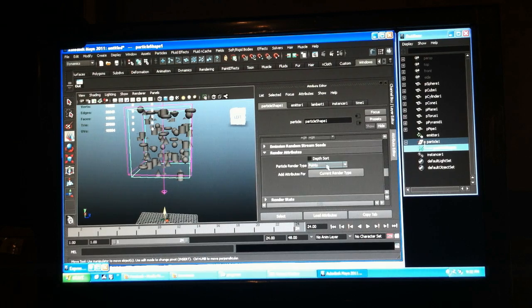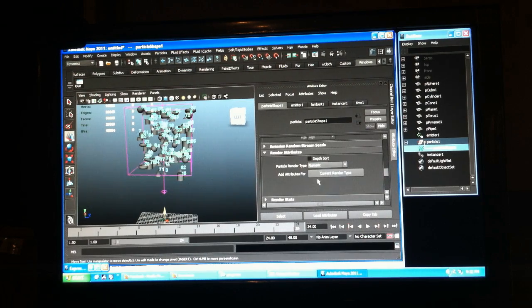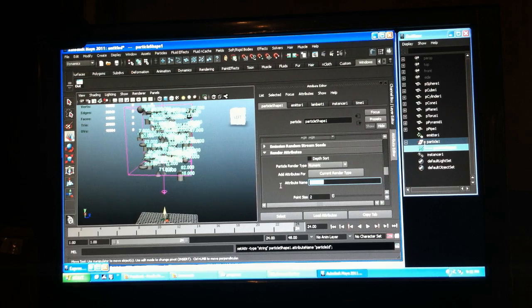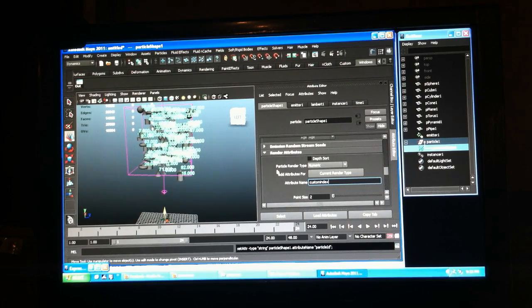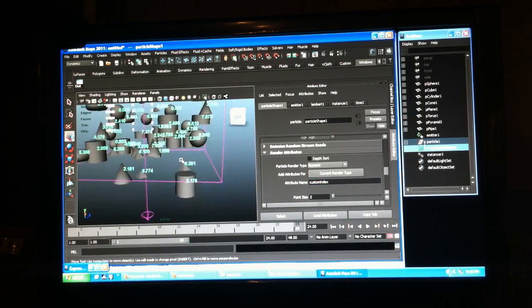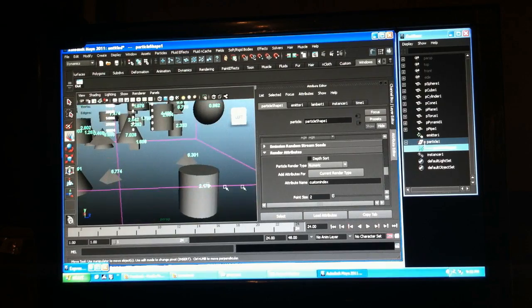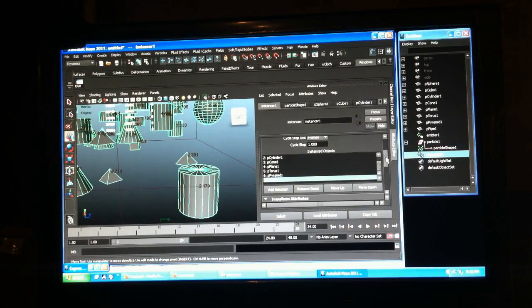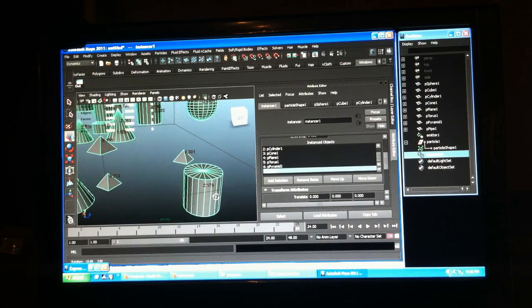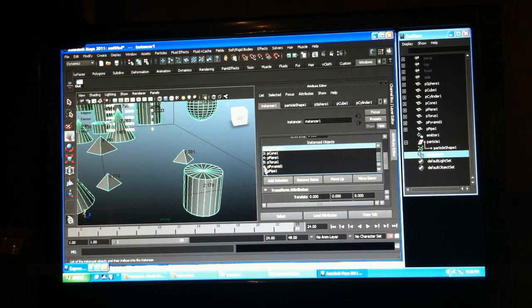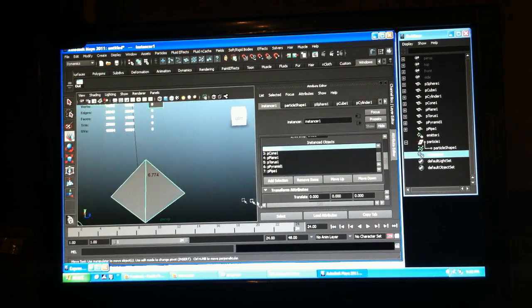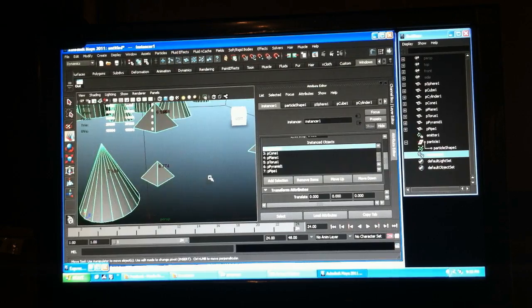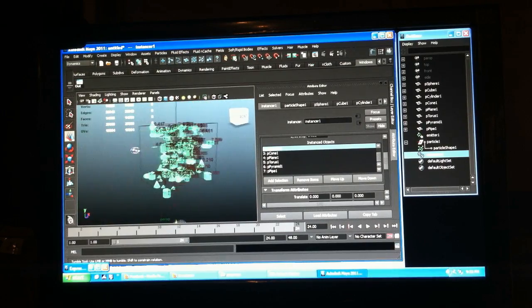You can see what it is if you go to numeric and say custom index. See, it gets a decimal, but when you go to your instancer, 2.1 goes down to just 2. It doesn't round up. Like 6.7 still pyramid. Alright, so now they're randomly instanced.